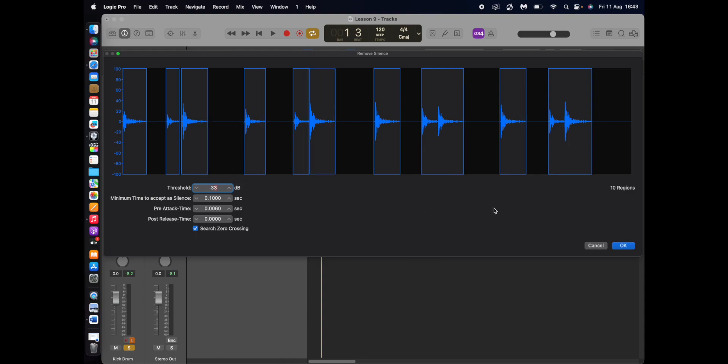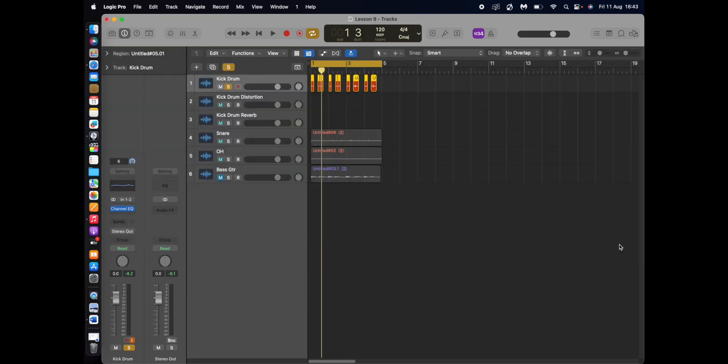And then you just press OK and it has split the kick drum up and remove the silence.